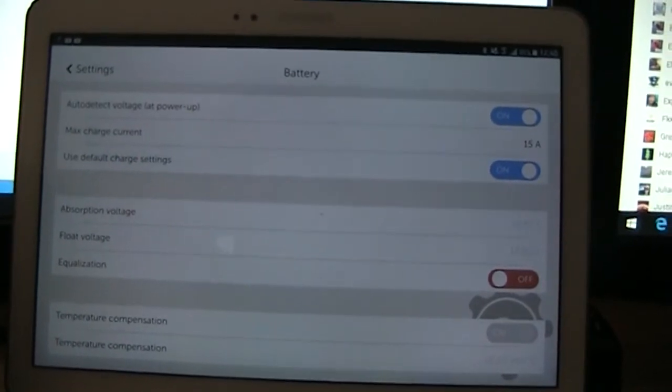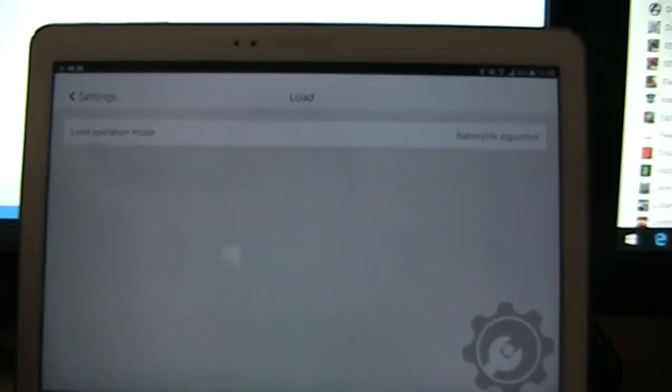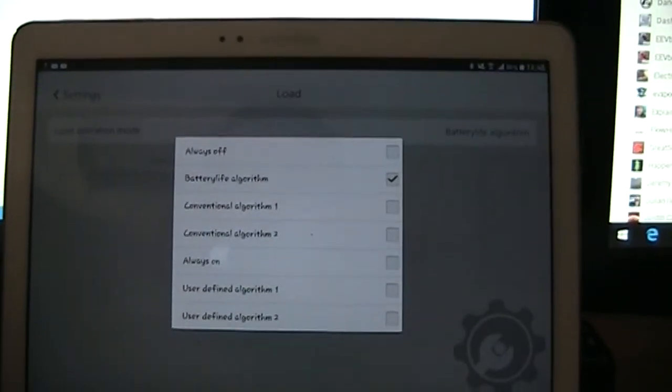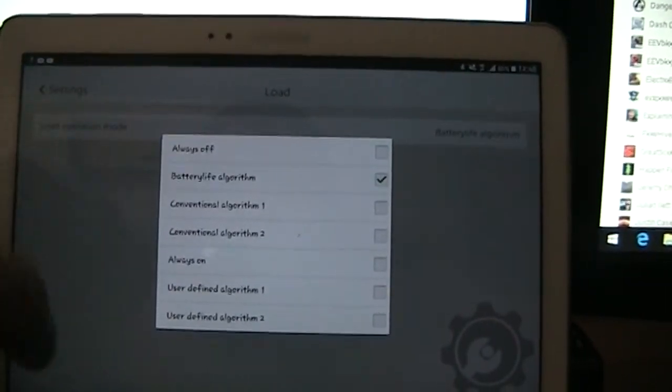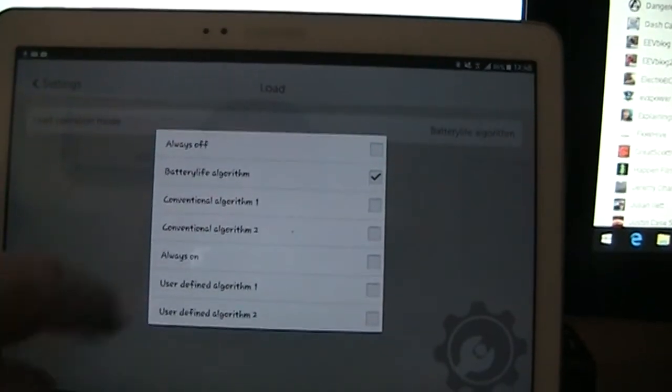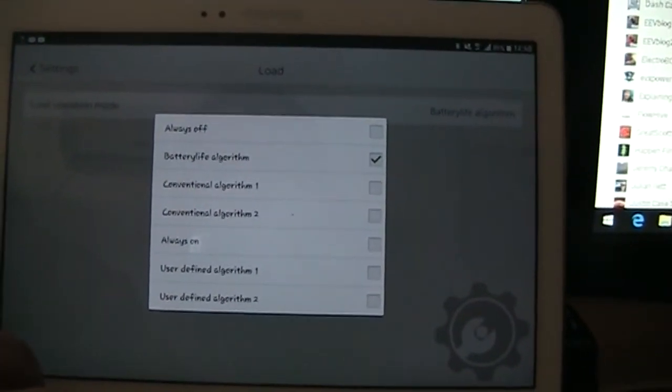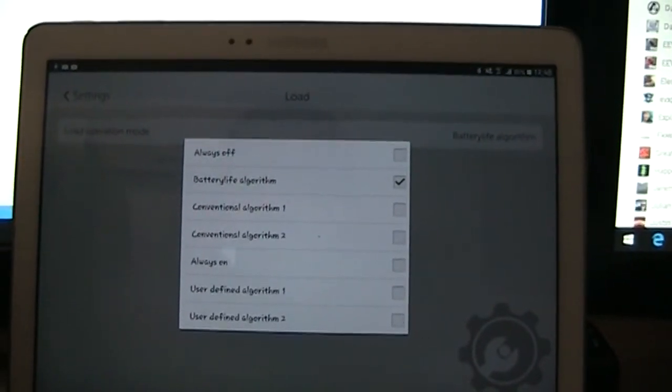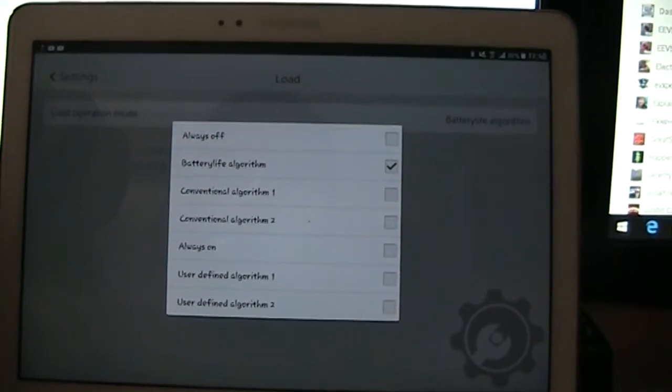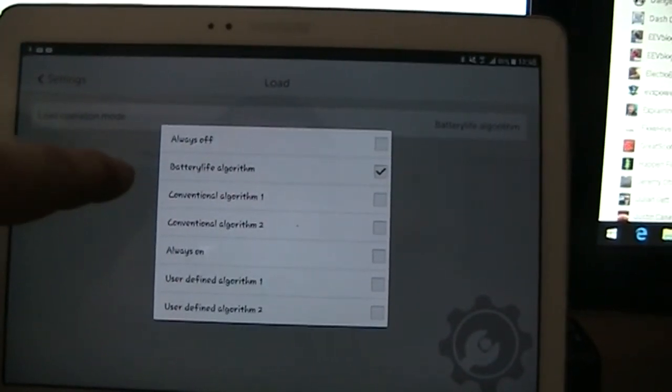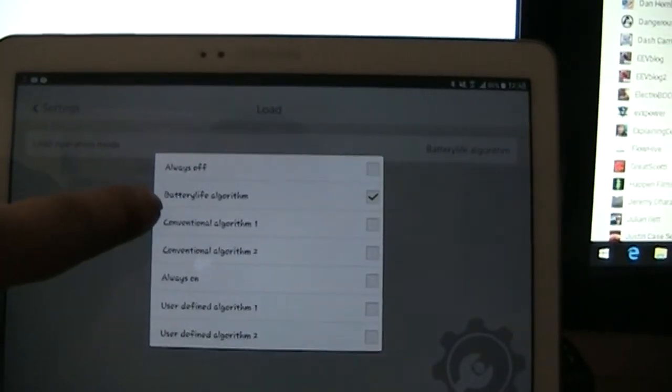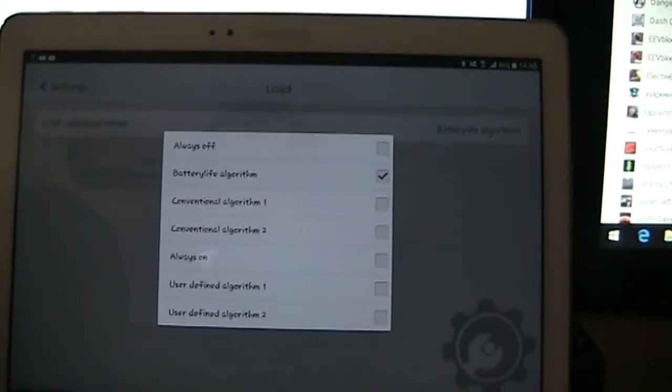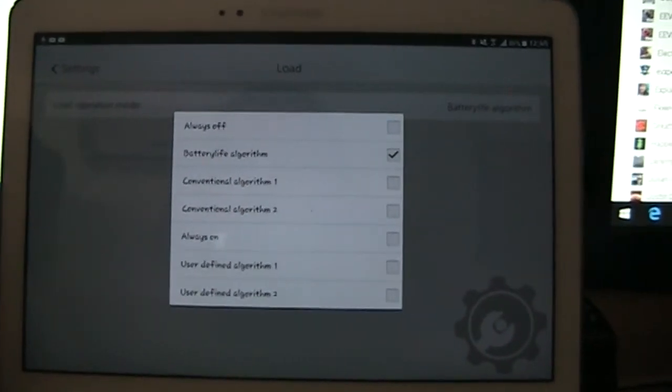So it's pretty handy. Let's go back. And on the load side of things, you can go to the different settings for the load. So it can be always off, conventional algorithms, always on, user defined. I haven't gone into that. Basically I just want the thing on all the time unless it goes under voltage. And I can't remember what that's set at, but I'd have to have a look in the manual. But at the moment it's set to this battery life algorithm so that if the battery voltage does go down too low, it'll turn the load off but automatically turn the load back on after the voltage recovers.